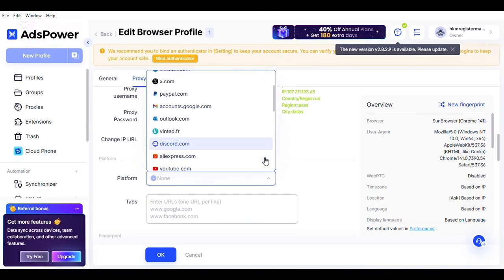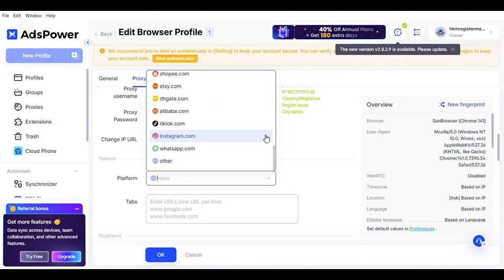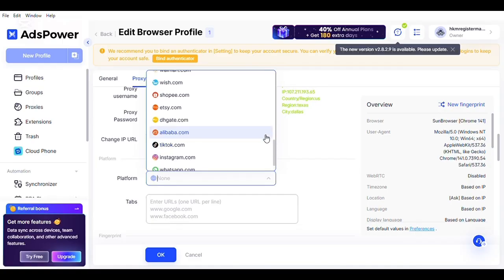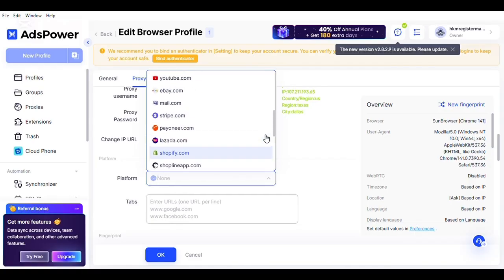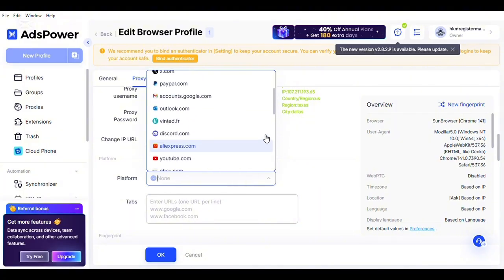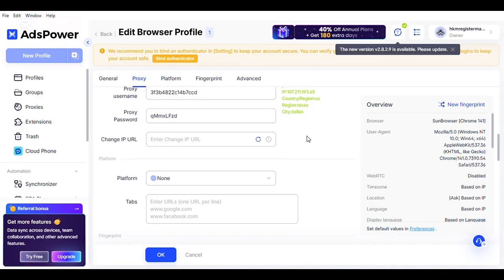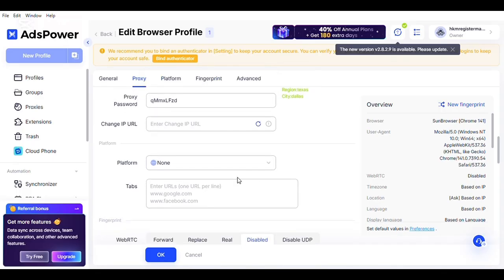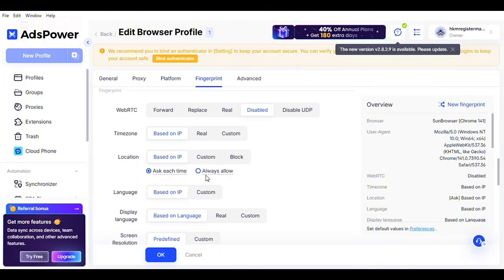The next thing is the platform. Which platform do you want? A lot of people want to use this for social media, for surveys, for gaming. I'm going to be using mine for survey. I'm scrolling to show you guys what it looks like. I'm going to leave it there — I'm just showing you how it is. Leave the tabs and let's go further. For the WebRTC, you have to leave it as 'replace.'